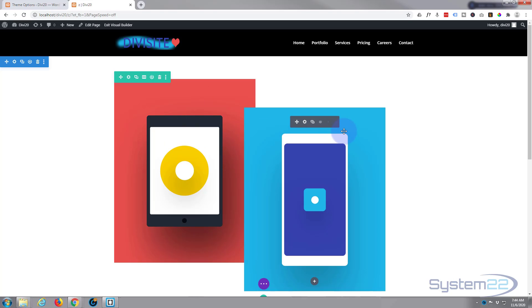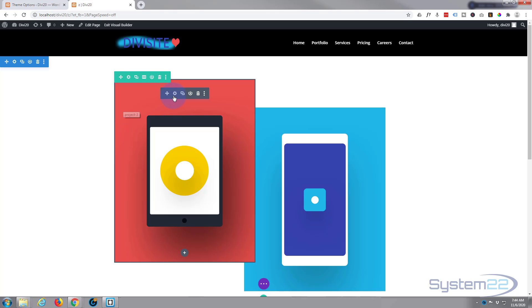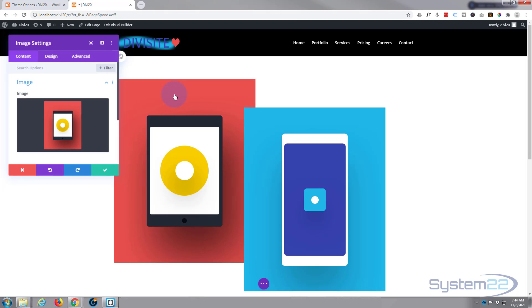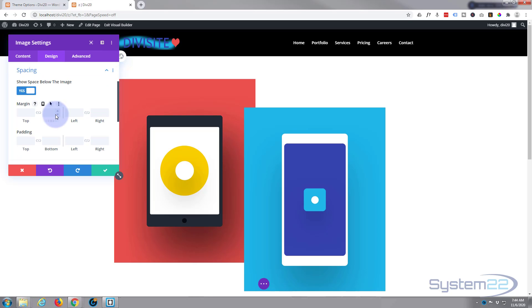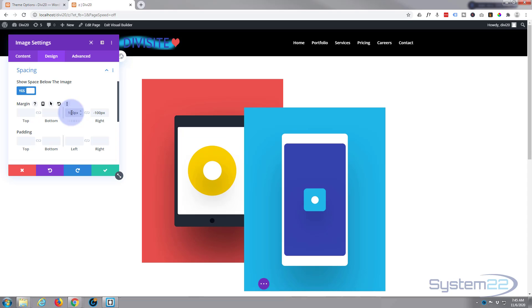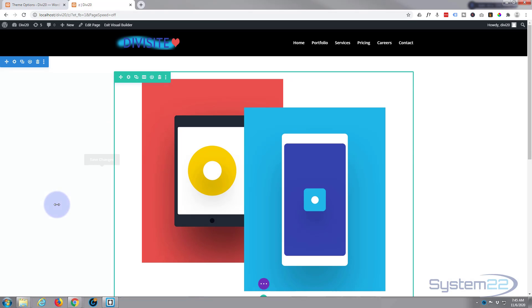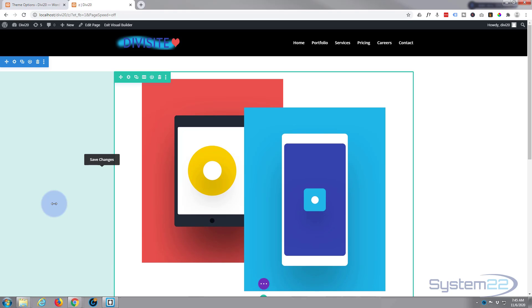can overlap them a bit more and get them in the middle. So let's go into our right one here. I'm going to go to design and then spacing. So I'm going to give it negative on the right and positive on the left. And there we go, we've got our two images centered in our row but they're overlapping nicely. There, save our changes.